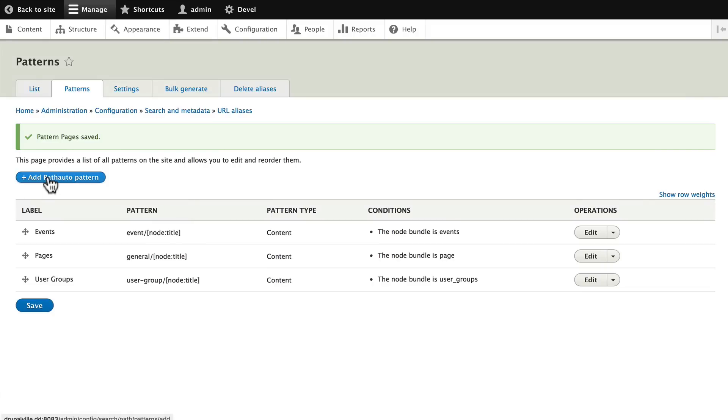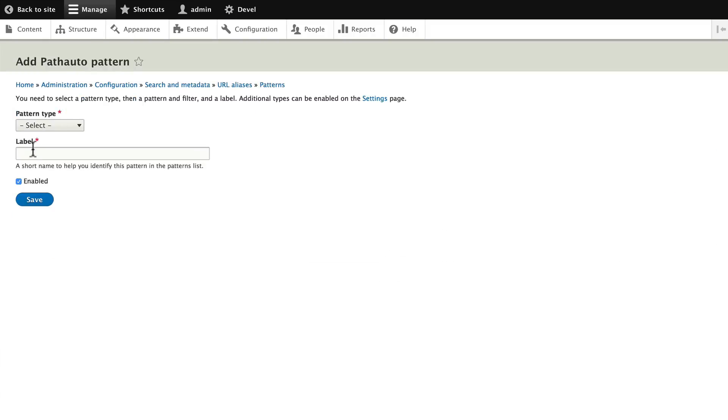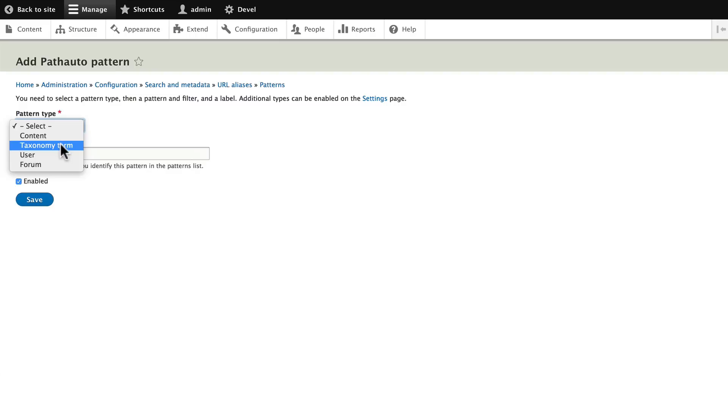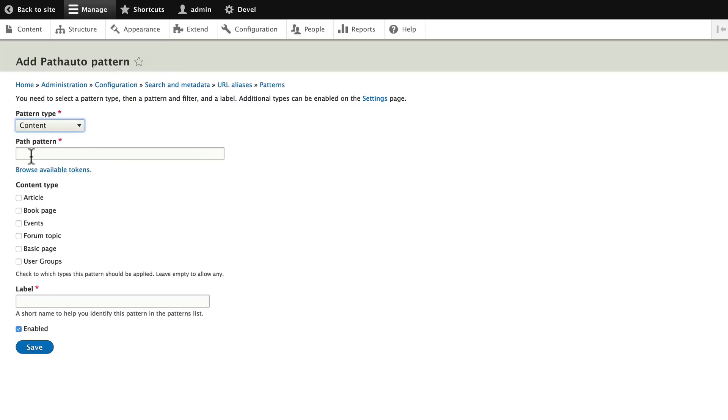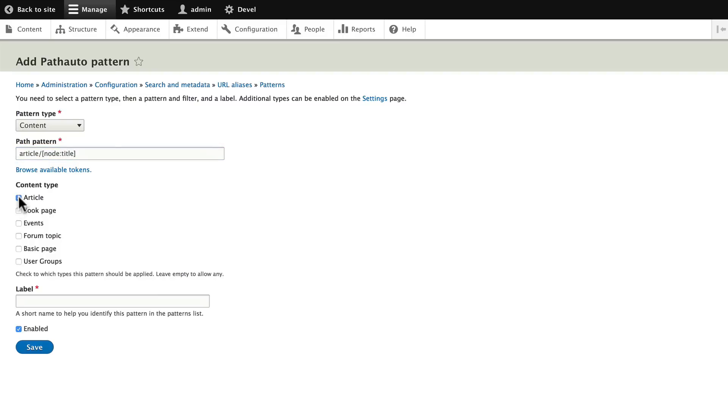Let's finish this out. We'll do it for Articles. And as I'm clicking here you'll notice we can do this for taxonomy terms, users and the Forum content type as well. Click on Content. Let's do article/[node:title]. Choose the Article content type and put the Articles label in and click Save.